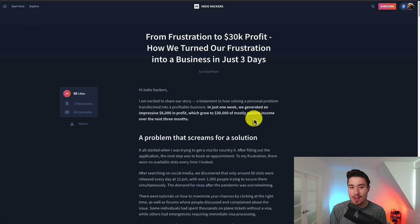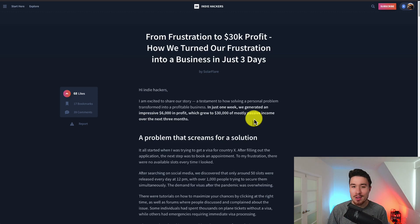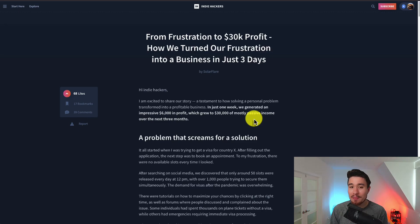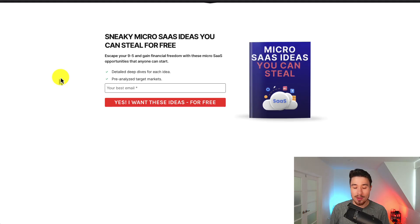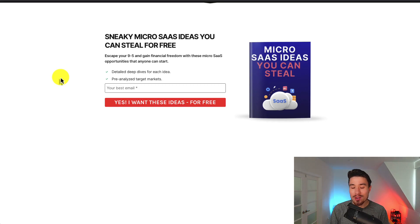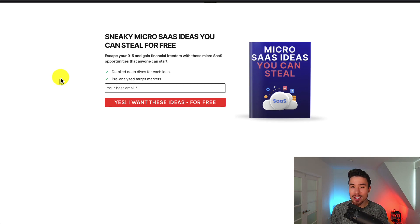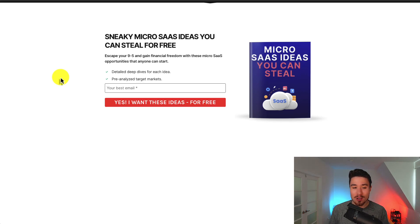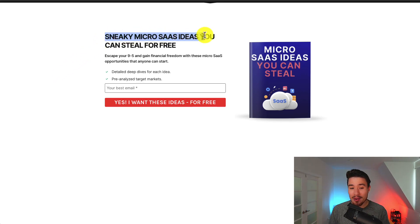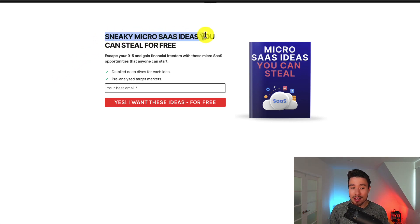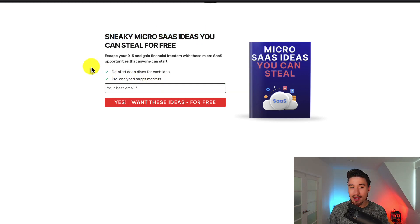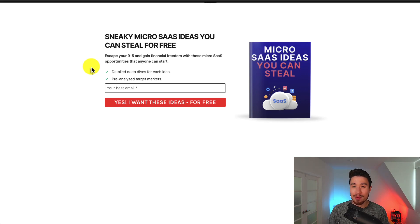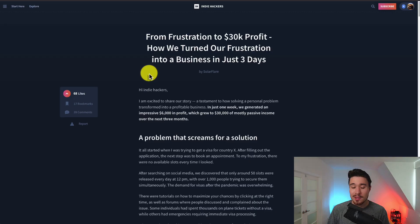Let me know in the comments what you think of it and if you experienced any huge frustrations in your life that might be turned into an MVP or a product as well. If you've gotten this far in the video, I can assume you're looking at maybe starting your own micro SaaS. To start you need an idea. There's a link in the description below where you can get sneaky micro SaaS ideas you can steal for completely free. All you need to do is enter in your email address. Again there's a link in the description and I'll also leave it as a pinned comment.